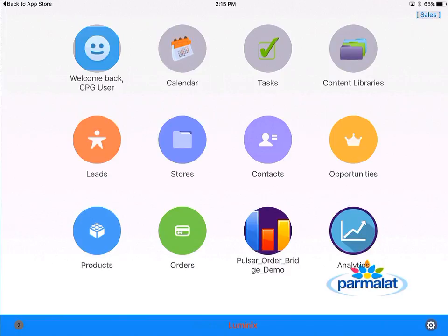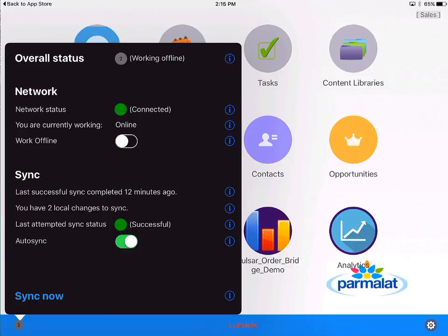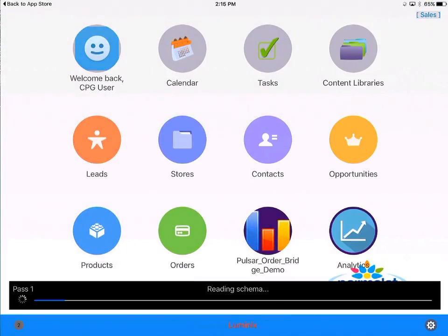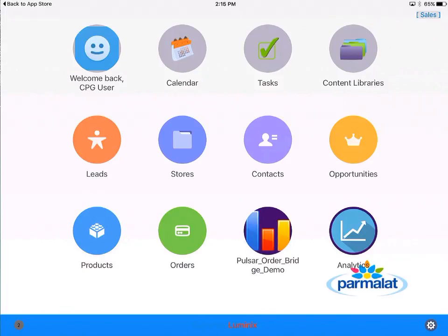That's a quick overview of the product. One more thing — we saw how the initial sync works. Now if you're curious whether all the changes you made have been synced to the server, you can click on this button on the bottom left on the homepage and it tells you the last successful sync was 12 minutes ago and you have two local changes to sync. You can click the sync now button if you need to run a sync before the 15-minute default sync, and that automatically pushes all your changes to Salesforce.